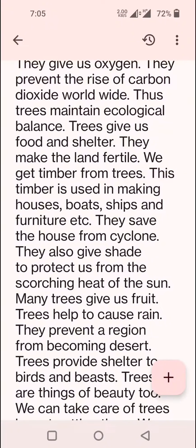Trees give us food and shelter. They make the land fertile. We get timber from trees. This timber is used in making houses, boats, ships and furniture. They save the house from cyclone. They also give shade to protect us from the scorching heat of the sun.